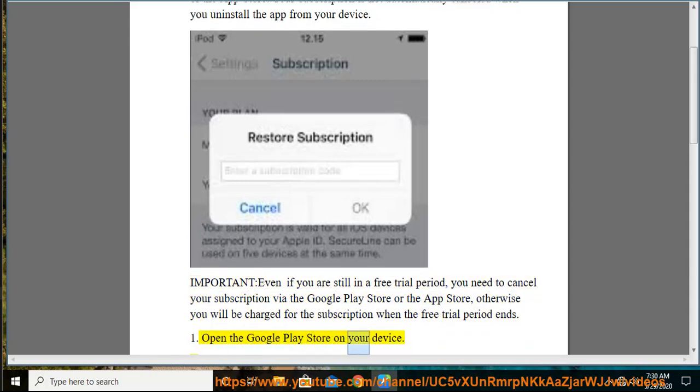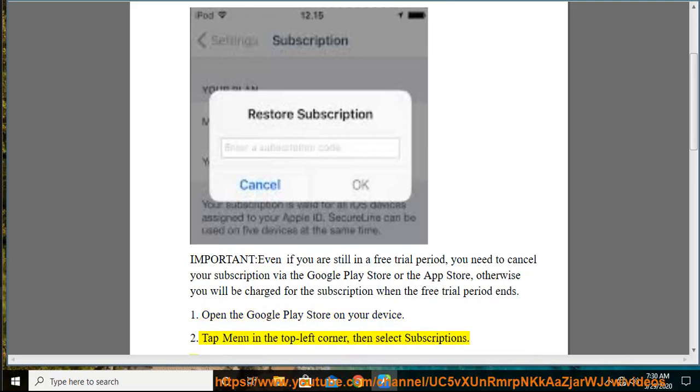Step 1: Open the Google Play Store on your device. Step 2: Tap Menu in the top left corner, then select Subscriptions.